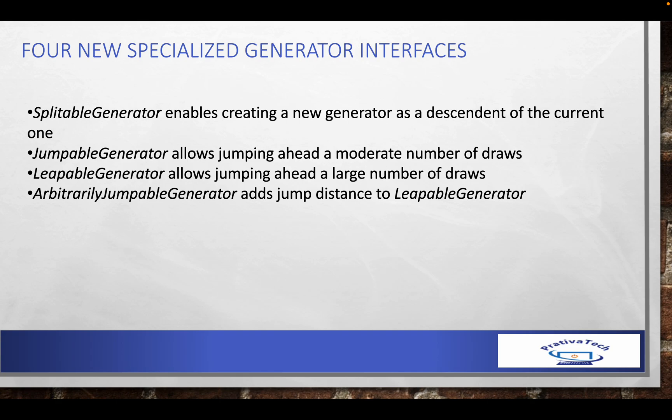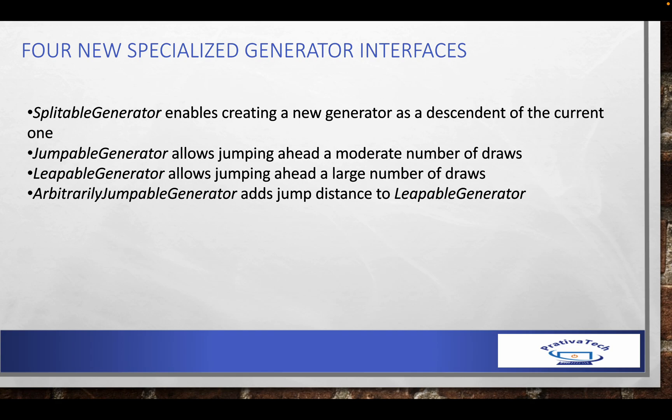With this release, four new specialized generator interfaces were added. First, the Splitable Generator enables creating a new generator as a descendant of the current one, providing independent results. Second, the Jumpable Generator allows jumping ahead a moderate number of draws. Third, the Leapable Generator allows jumping ahead a large number of draws, providing a larger skip compared to jumpable generator. Fourth, the Arbitrarily Jumpable Generator adds more jumps to the leapable generator.